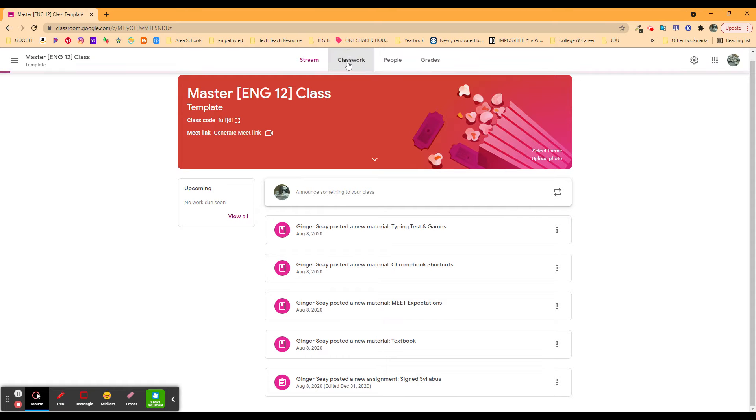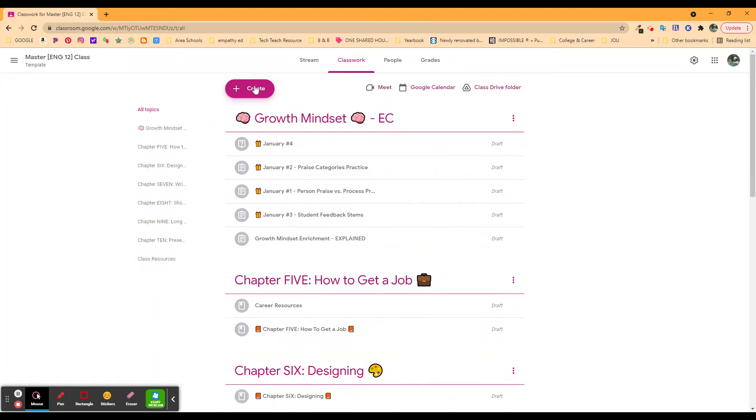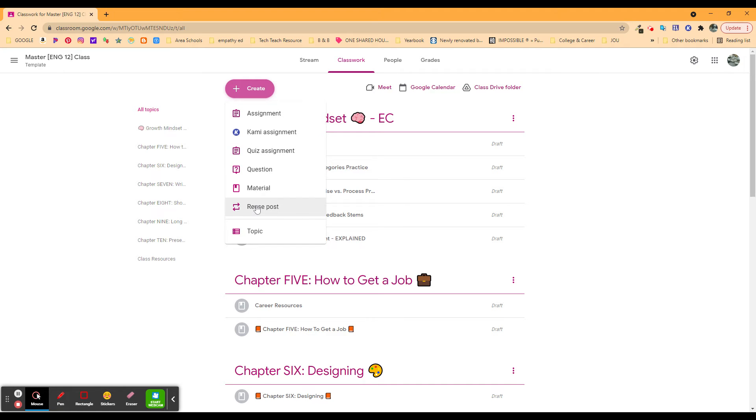So, when I go over here into Classwork, and I go to Create, I can go down here to the last of my options, which is Reuse Post. If you have questions about any of the rest of these, there's videos about each of those in the Classroom Playlist, but here's Reuse Post.